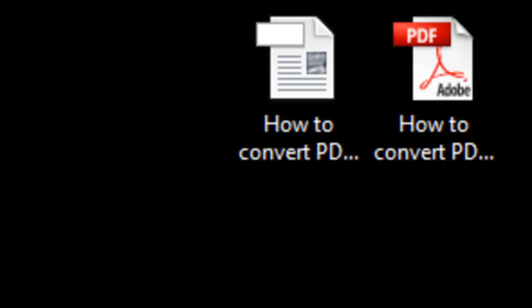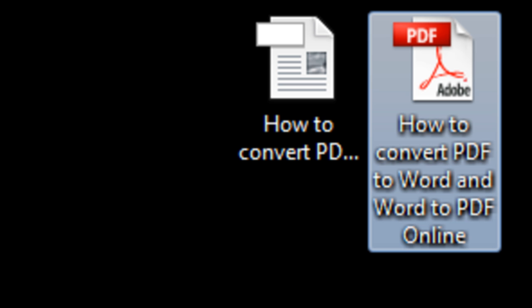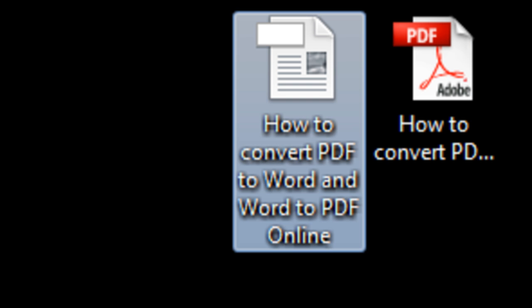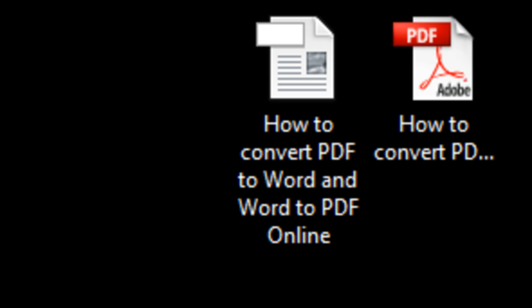In this video, you will learn how to convert a PDF file into a Word document and vice versa. Here you can see we have both formats. So let's get to the conversion.